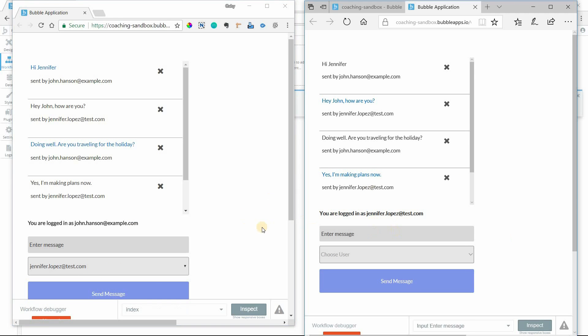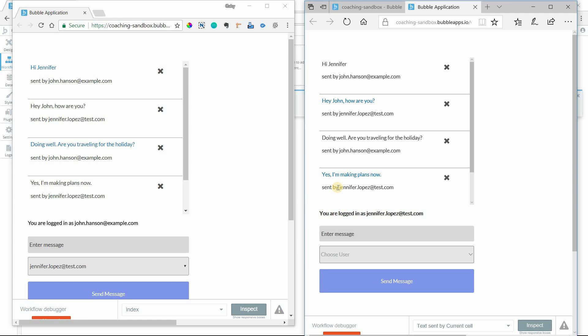That's why this trigger when data changes is really helpful for a messaging system, because Jennifer isn't going to be able to anticipate when she's going to receive a new message. So we just have to watch the database for that change. That's exactly what this action is for.